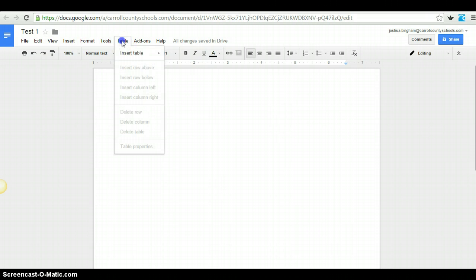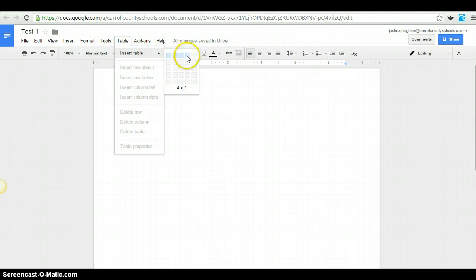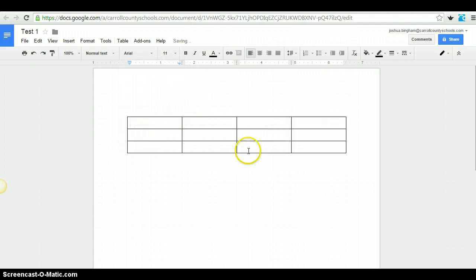We're going to look at tables a little bit. Insert a table. It's as easy as choosing how many columns you need, how many rows you need, and clicking insert. So pretty simple on that end.